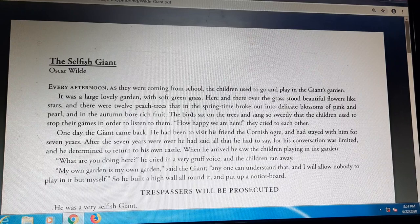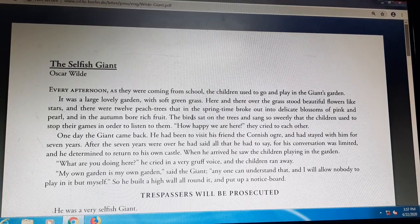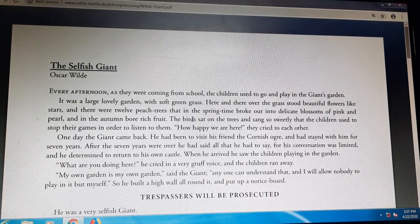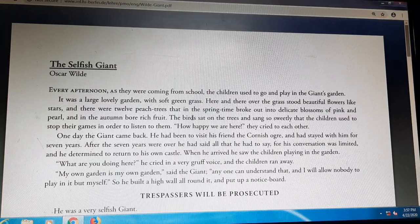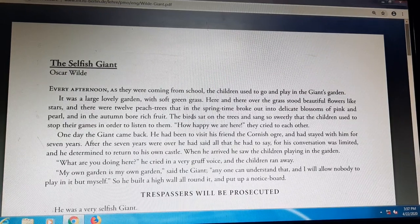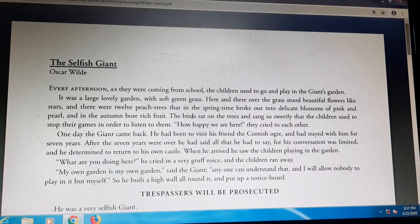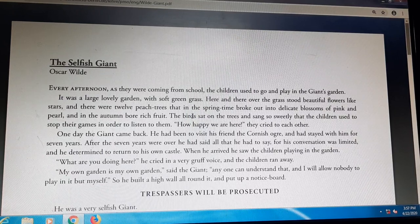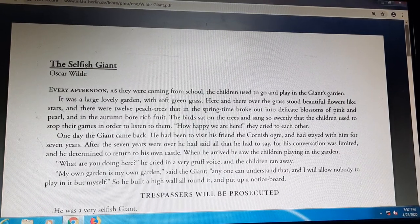So the giant has a very beautiful garden — lovely, with soft green grasses. There were twelve peach trees and very beautiful flowers. Whenever springtime came, these delicate blossoms turned into flowers, and the trees used to pour rich fruits. The birds used to sit on those trees and sing sweetly. All the children used to feel very, very happy and they used to listen to the birds' songs and play over there, crying to each other: 'How happy we are here!'